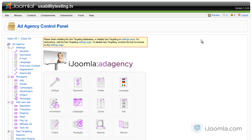Hi everybody, this is Merav, and today I'm going to teach you how to add a transition ad to a Joomla ad agency.